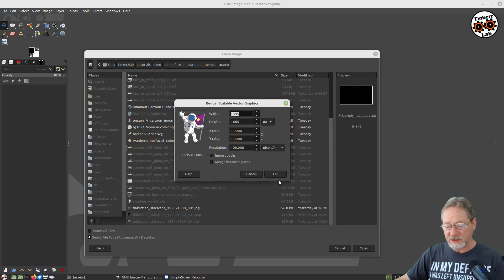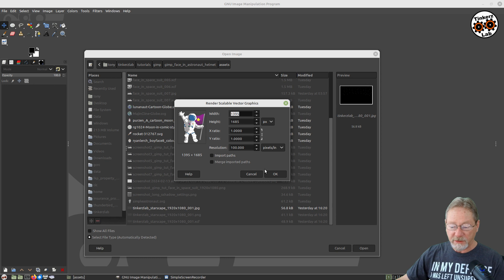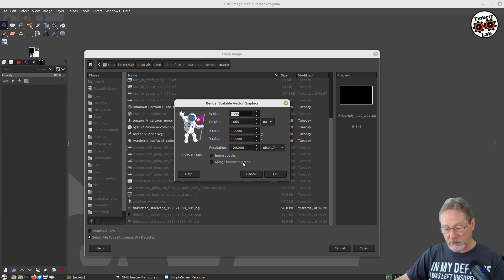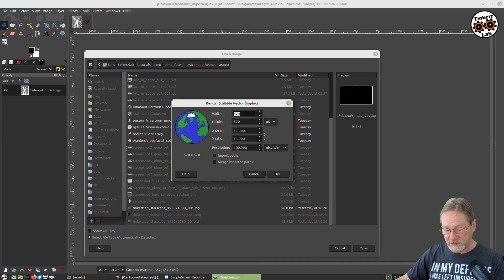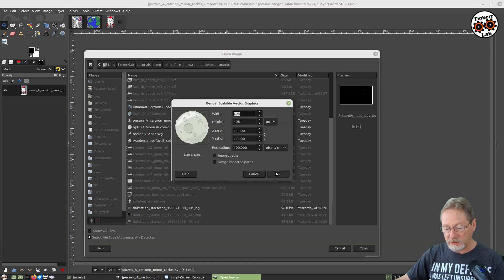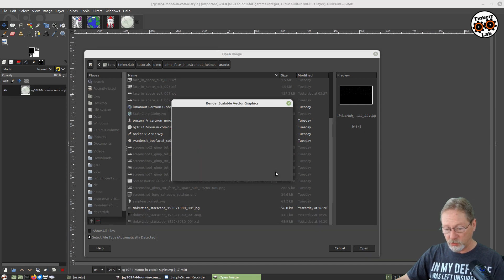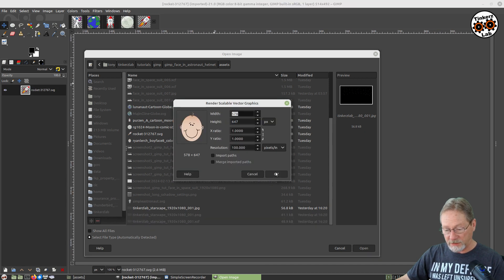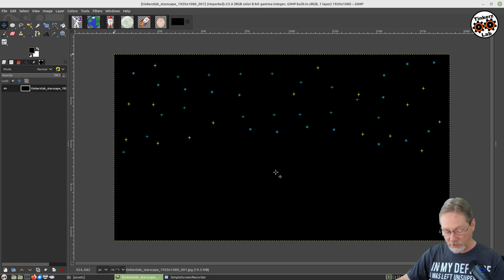For the vector graphics, it's going to ask you what resolution you want to import these as, because it's going to convert the vector graphic into a raster format that it can use. I've got my resolution set at 100 pixels per inch. That's going to ask me for each one of these: the globe, the rocket, the moon, the flying rocket, the baby face.